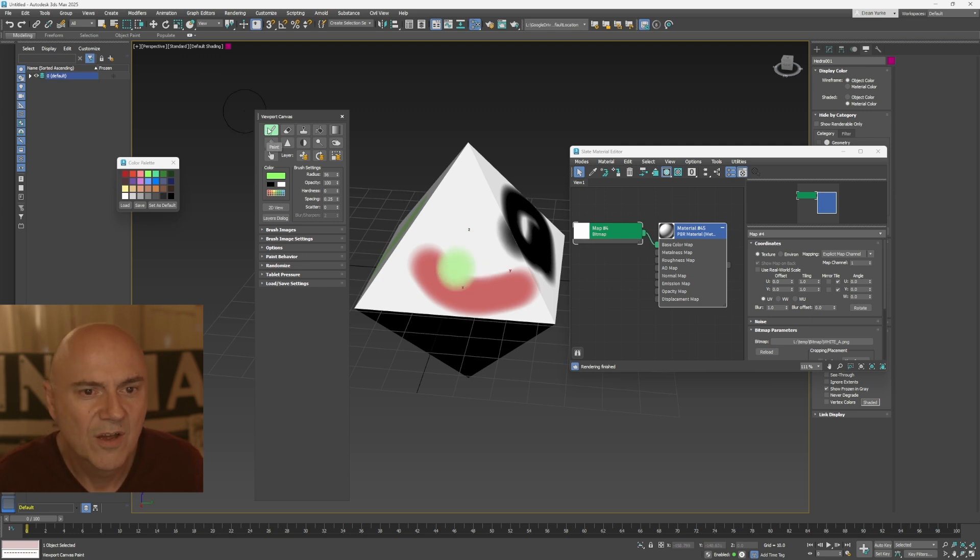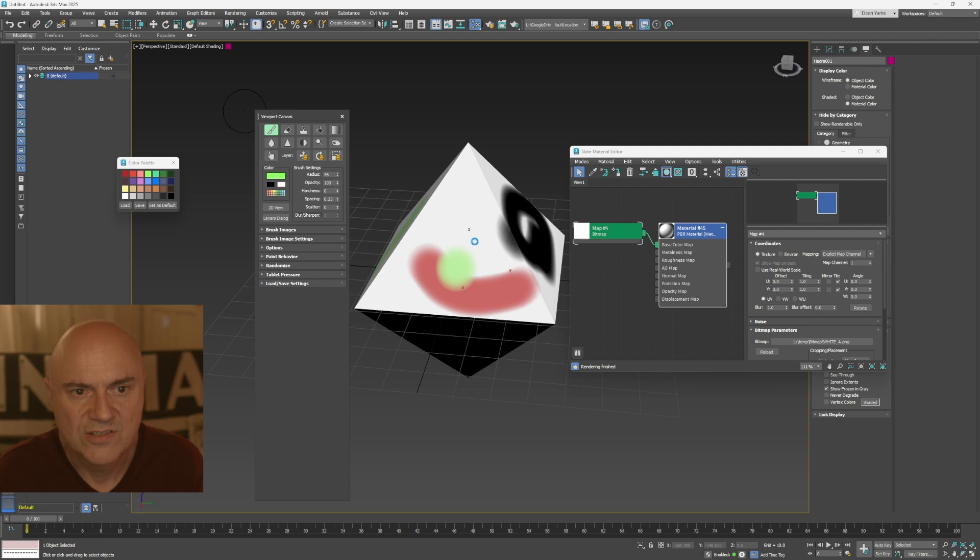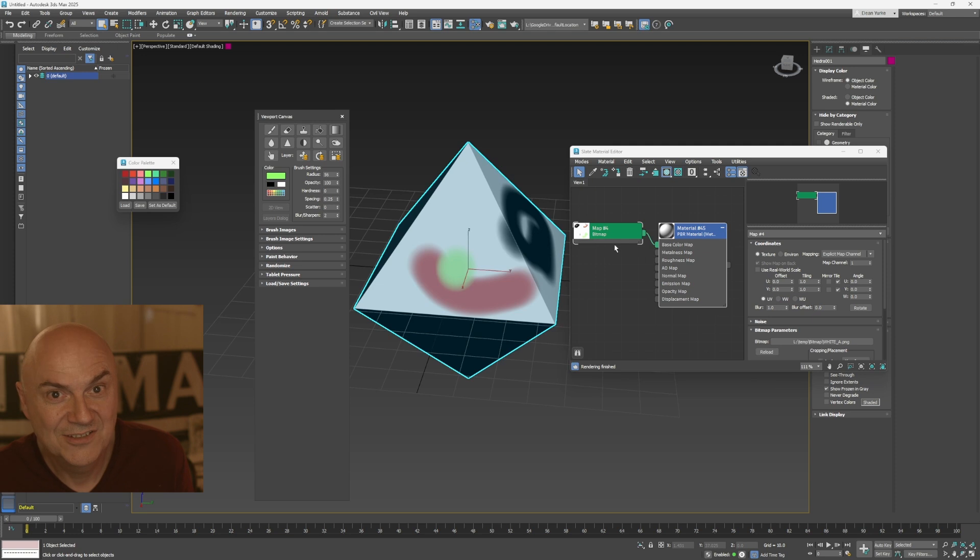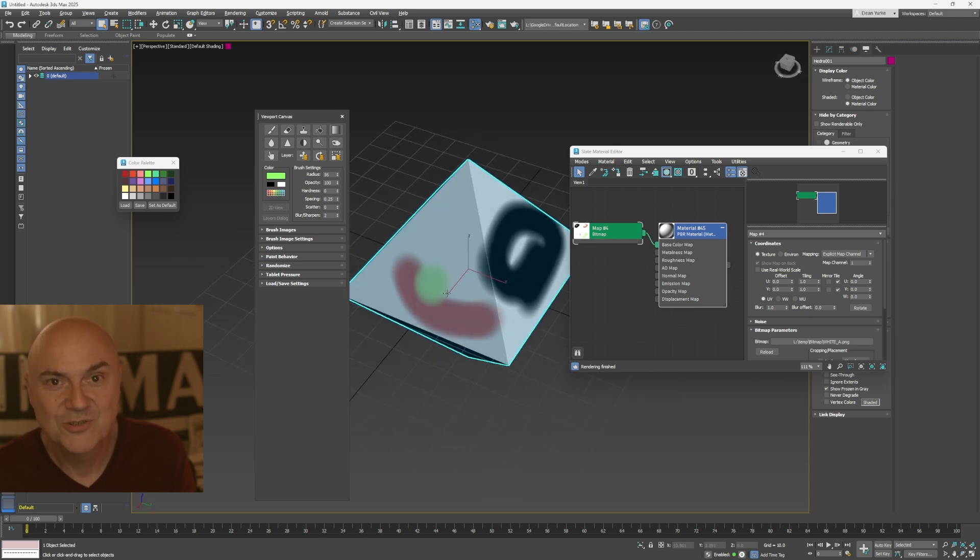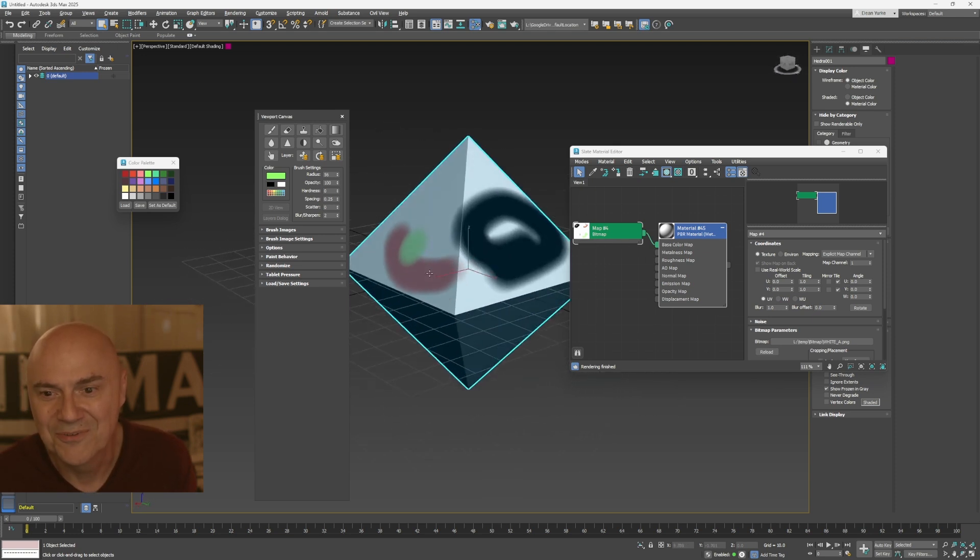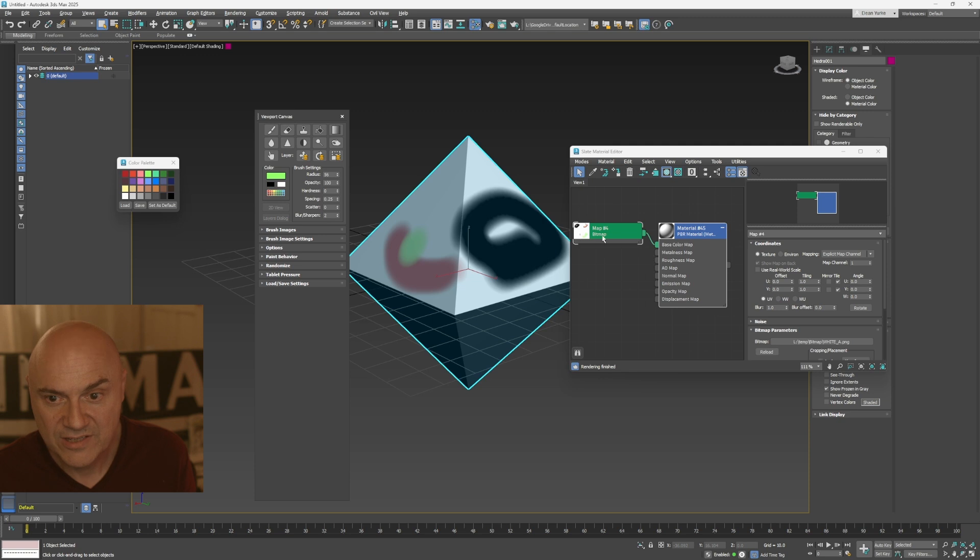And then once I press paint again, it'll actually write that image over my original. So don't do this on your family photos or anything like that. So it is destructive. So, make sure you make a copy of anything important. Okay. So now it's actually painted on that image.